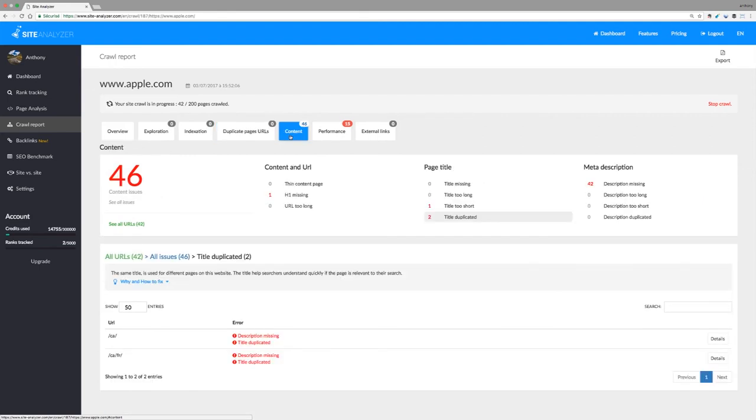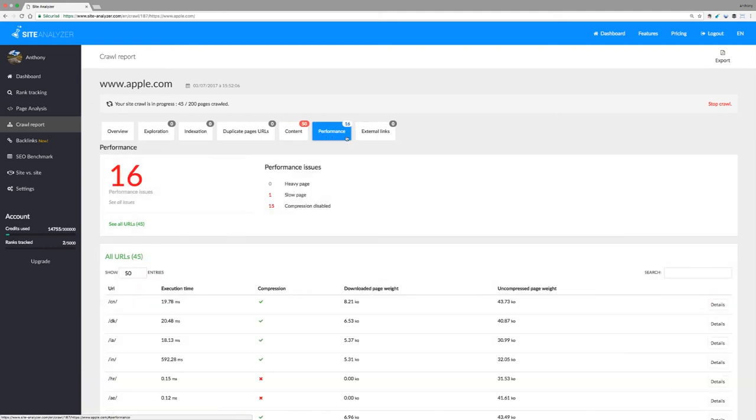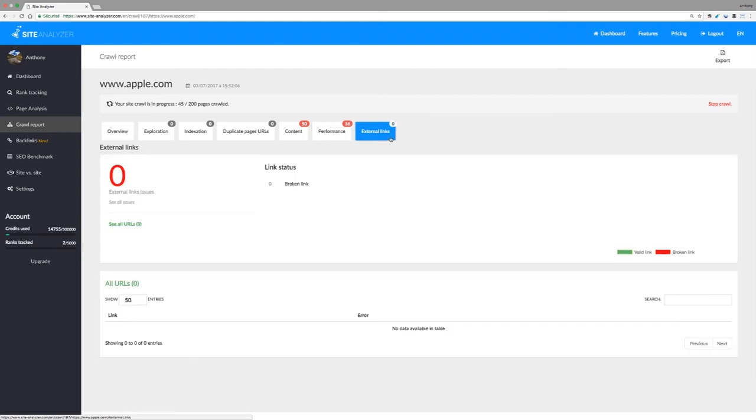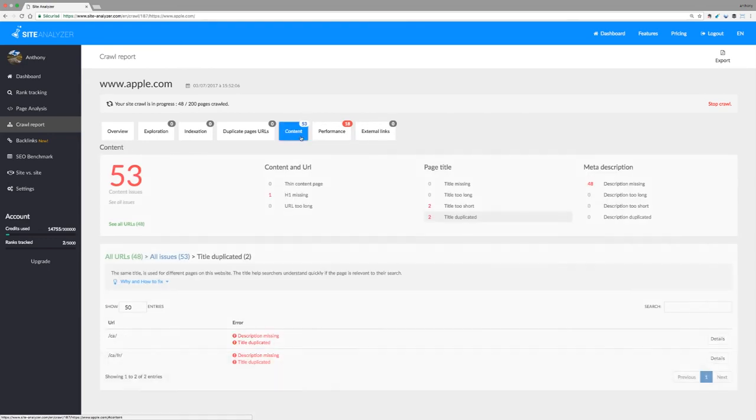Test the overall load time of your website in the performance category, and finally check the status of your backlinks in the external links category. You can also view a detailed report of all the errors encountered on each webpage by clicking the URL of your choice.